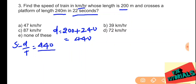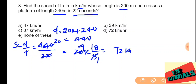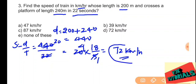Converting 20 meters per second to kilometers per hour, we multiply with 18 by 5: 20 into 18 by 5 equals 72 kilometers per hour. When a train crosses a platform, the total distance includes both the train length and the platform length. So 72 kilometers per hour is the correct answer; option D is correct.